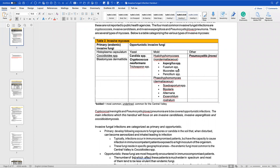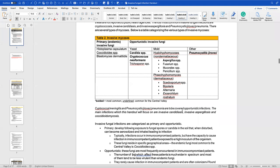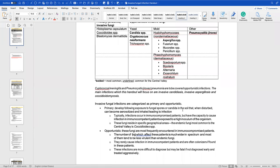There is a table categorizing various types of invasive mycoses. You can see endemic ones — Histoplasma, Coccidioides, Blastomyces — then yeasts: Candida and Cryptococcus neoformans; molds; and others like Pneumocystis. Cryptococcal meningitis and Pneumocystis will be covered in the opportunistic infections lecture, but at least now you know where they fall.